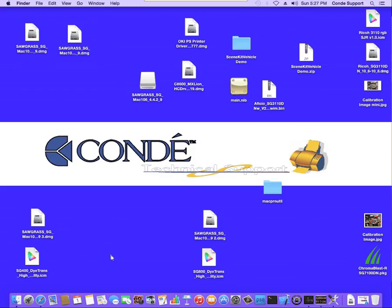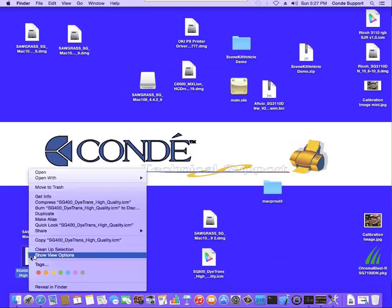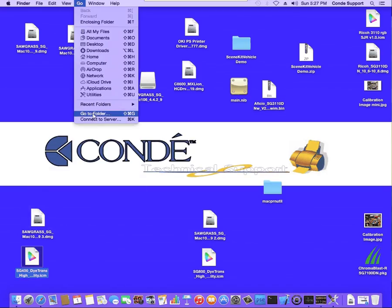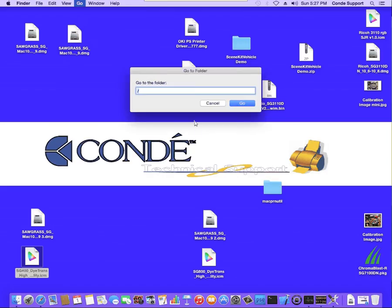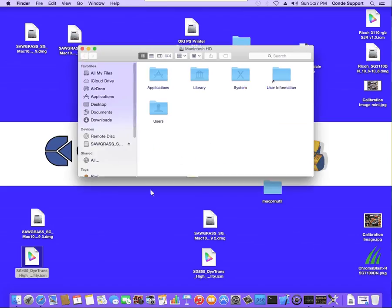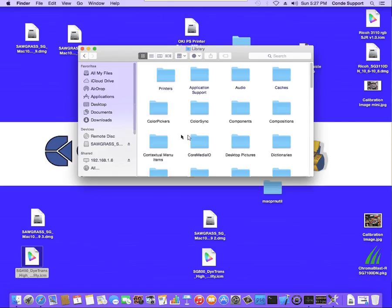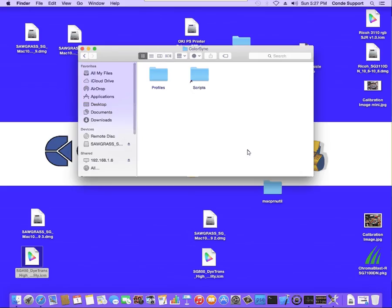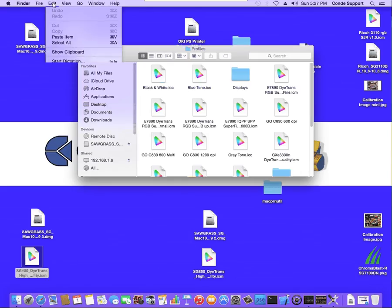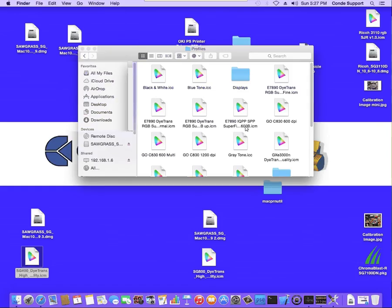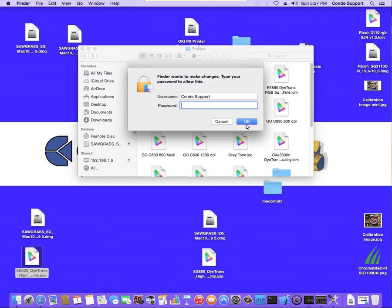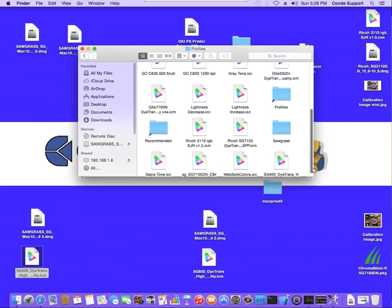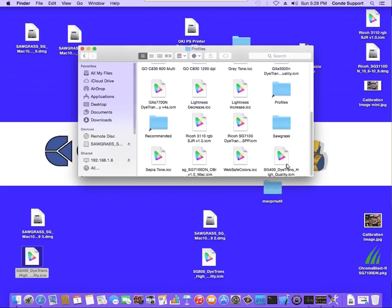I'm going to start with installing the ICC profile. You want to right-click on the profile and select Copy. And then in the top, we're going to click on Go, Go to Folder, type in a single forward slash, and hit Go. From here, I'm going to go into Library, and then into Color Sync, and then into Profiles. And we're just going to click on Edit and Paste. It will ask you for your password. Just enter your password and submit it, and you'll see the file has installed into this folder. If we come down to the bottom, you'll see it listed here.